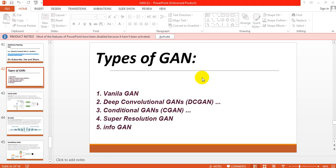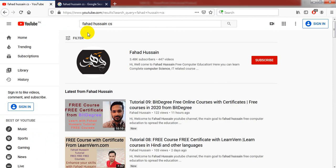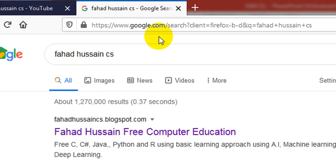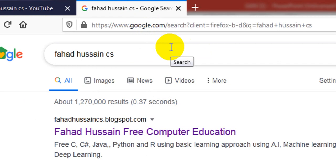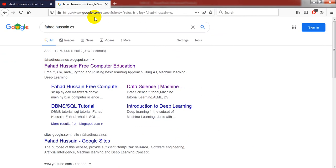Before starting, all these videos are available on my YouTube channel — search for Fahad Hussain CS. You can find all videos in the playlist. Presentation slides and content-related material are on my blog, which you can also find by searching Fahad Hussain CS and downloading them freely. If you are new, please subscribe to the channel to stay familiar with the GAN series.